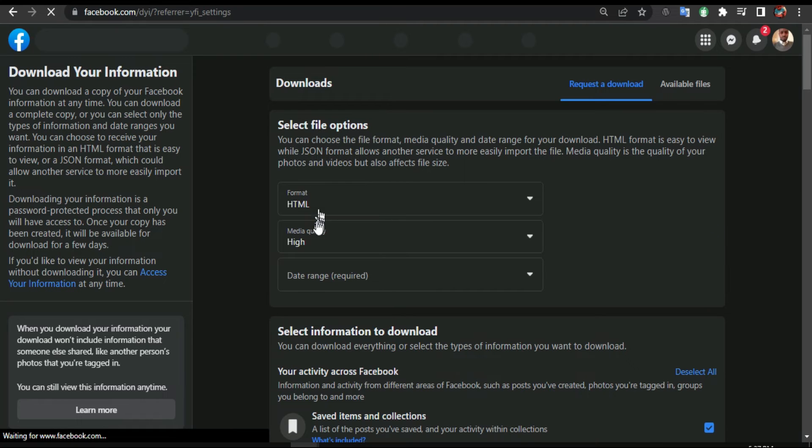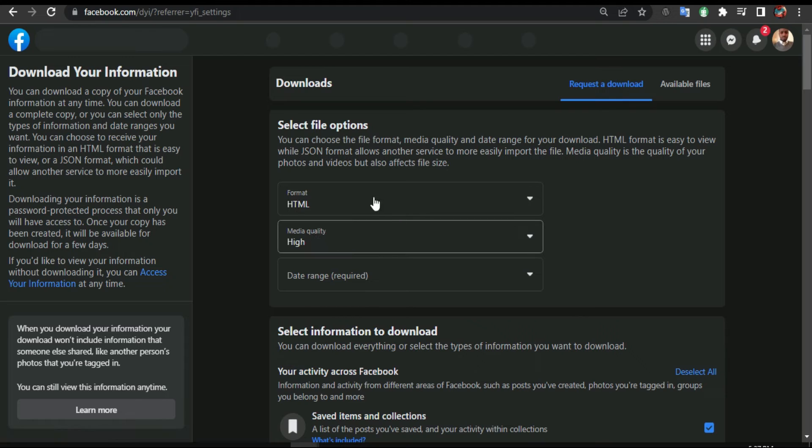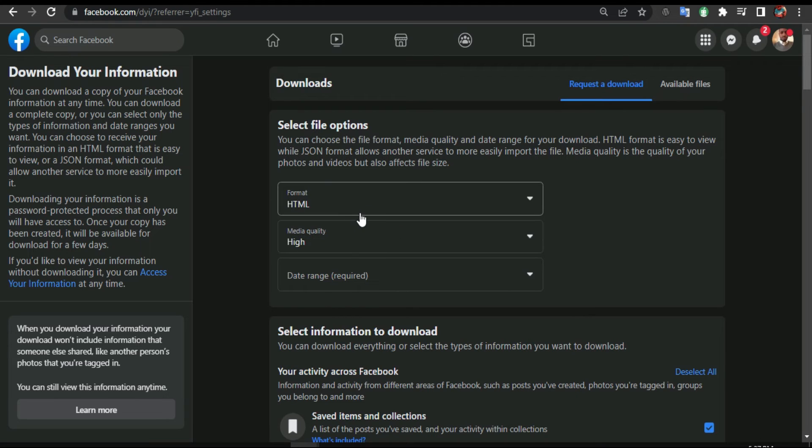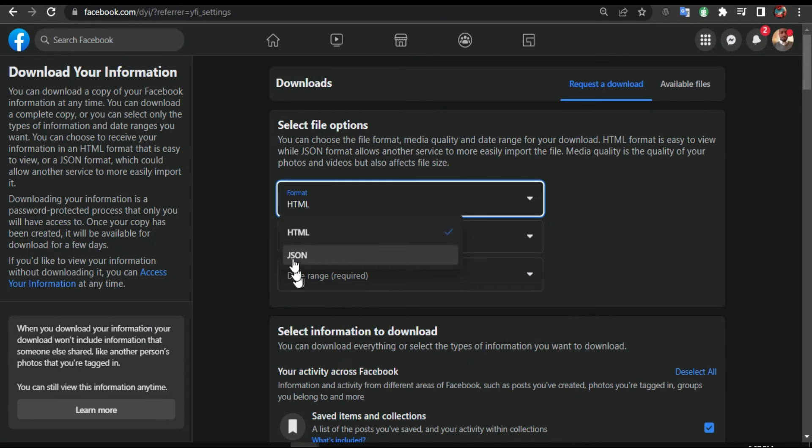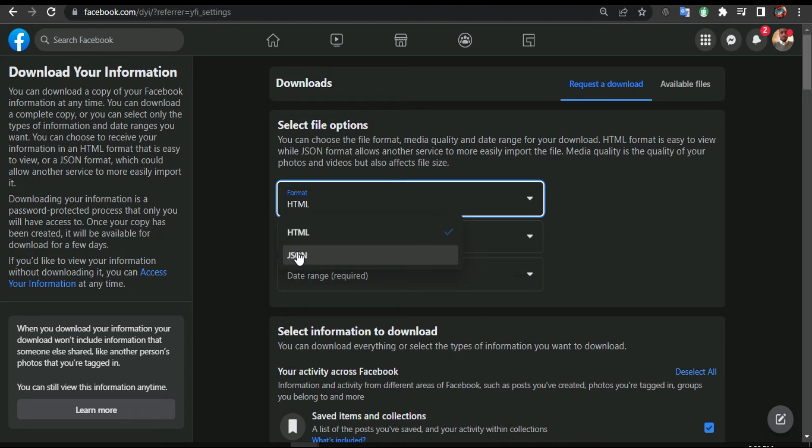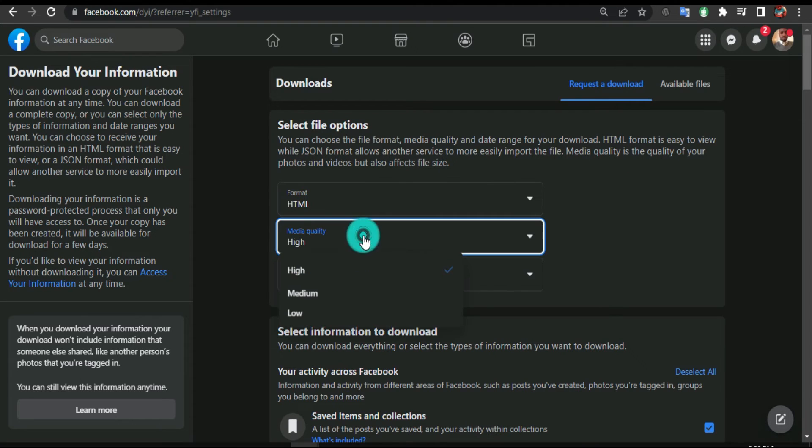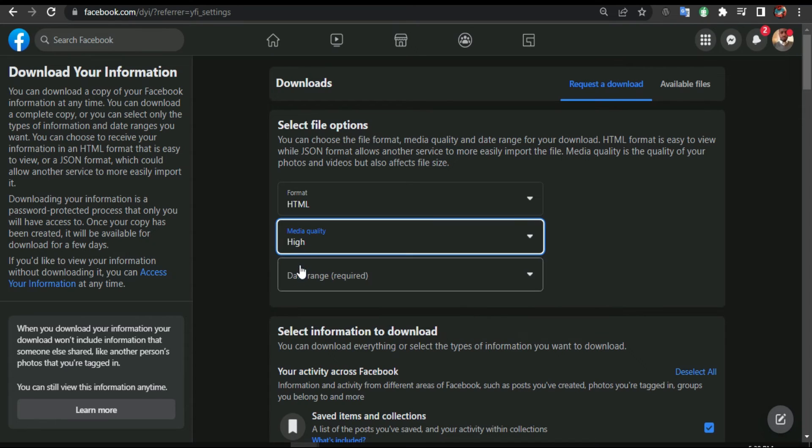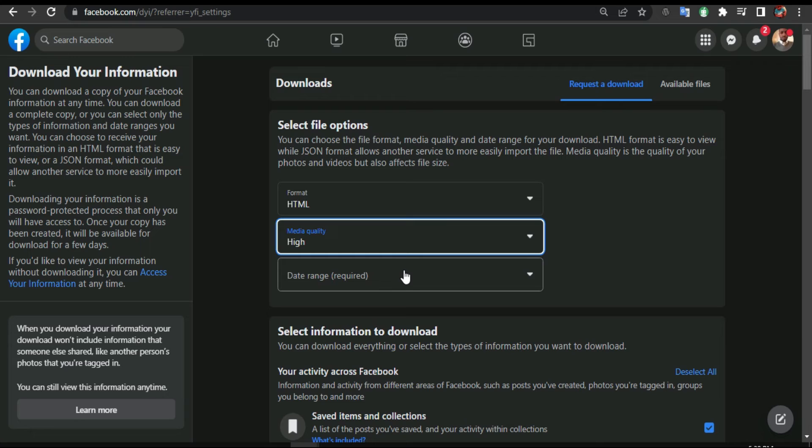From here, you leave it by default, don't change nothing. If you want, you can change it from HTML to JSON. Quality media, you can put high or low - leave it on high. So if they download your Facebook pictures, you're gonna get high quality, but it will take time, especially if you don't have good internet.